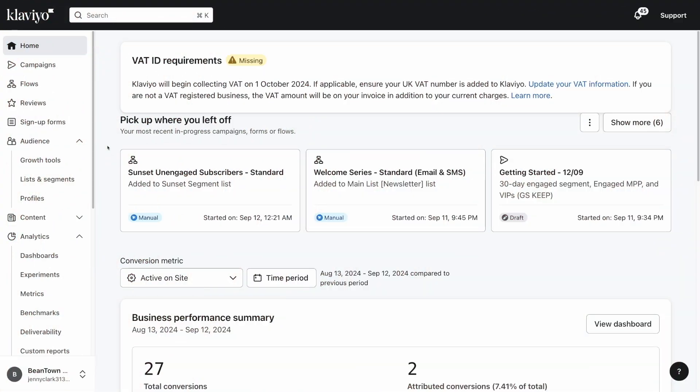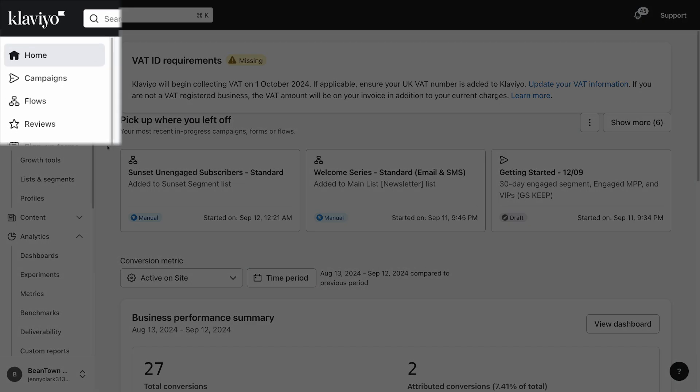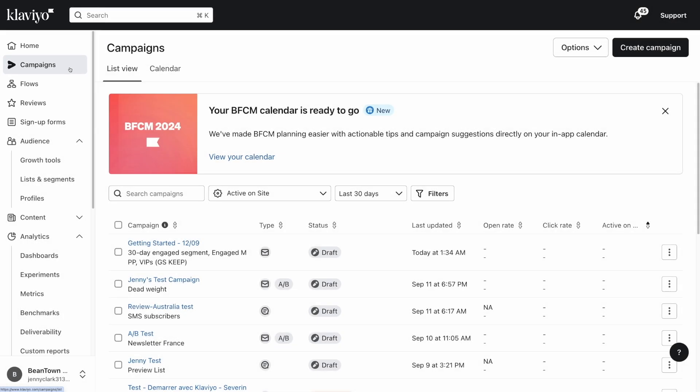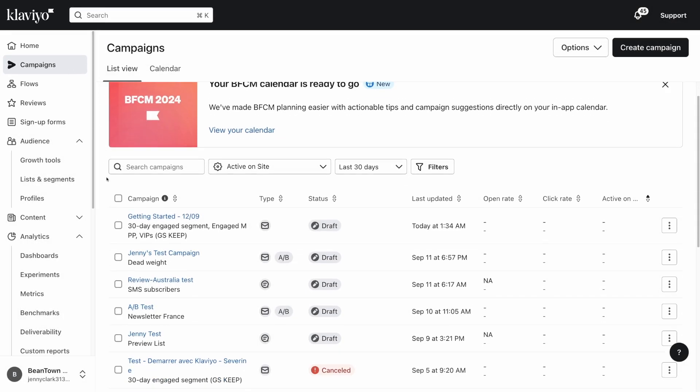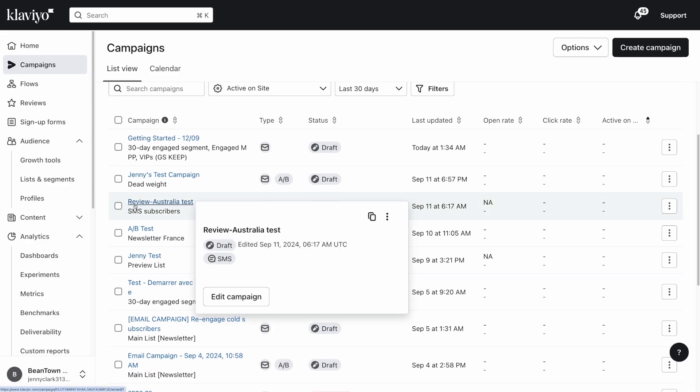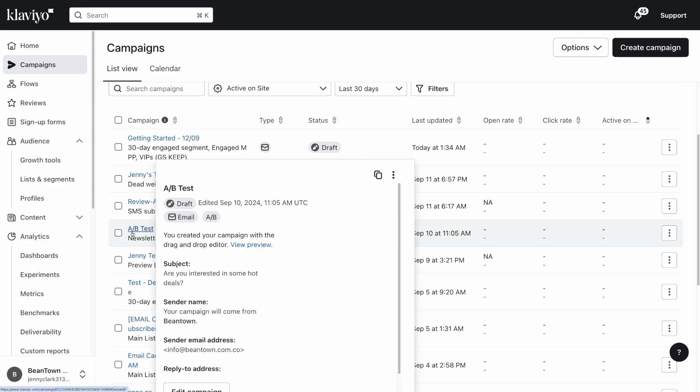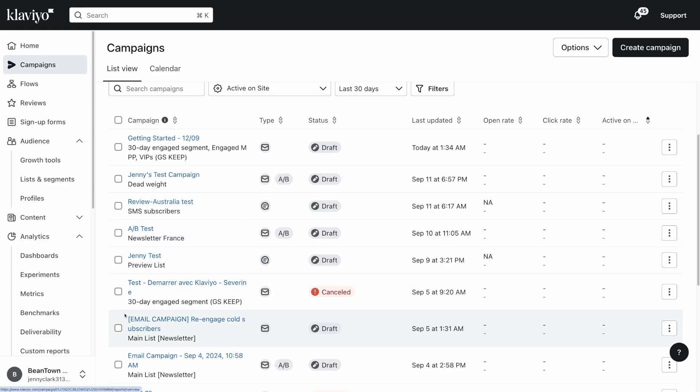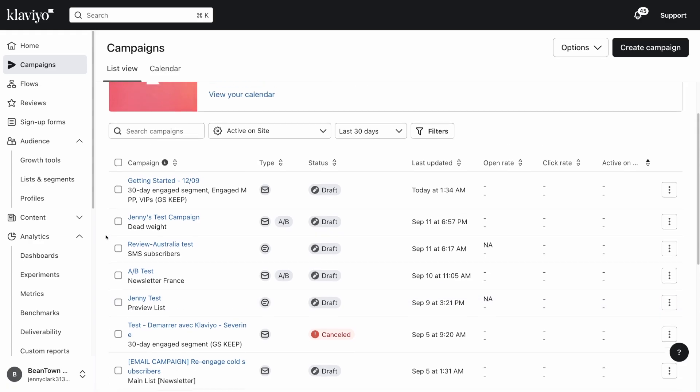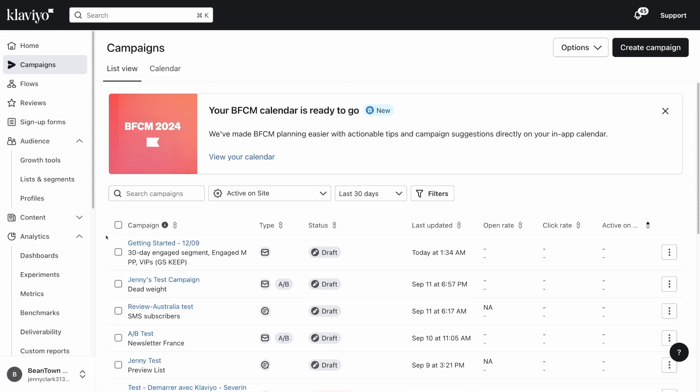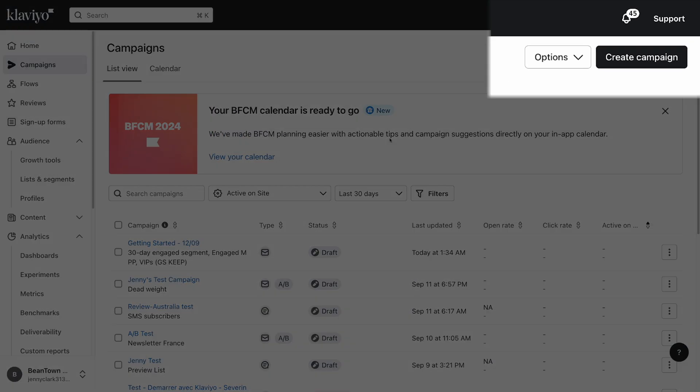To begin, log into your Klaviyo account. Head to campaigns on the left-hand navigation menu and click it. Here is your campaign list view where you can see all of your campaigns for each of your channels. For more details about each one, just click into the campaign name.